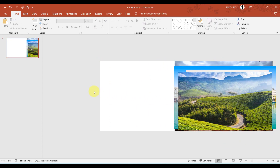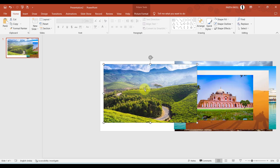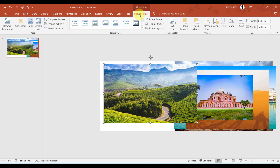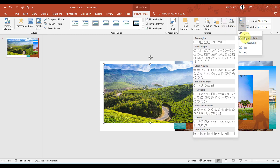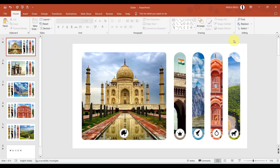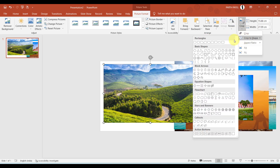Let me move all the images aside and bring one here. We will go to Picture Format, then Crop, then Crop to Shape — that is the key to cropping into the required shape, like a rectangular oval shape. So we go to Crop, Crop to Shape, and choose the desired shape.